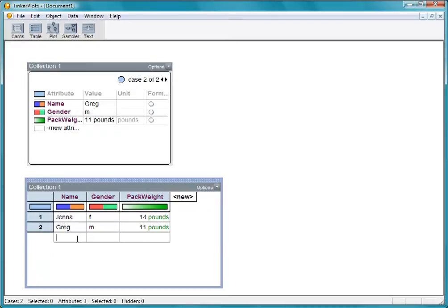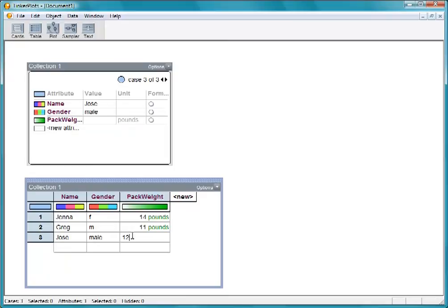The next student we stop is Jose. We enter his information in this row.